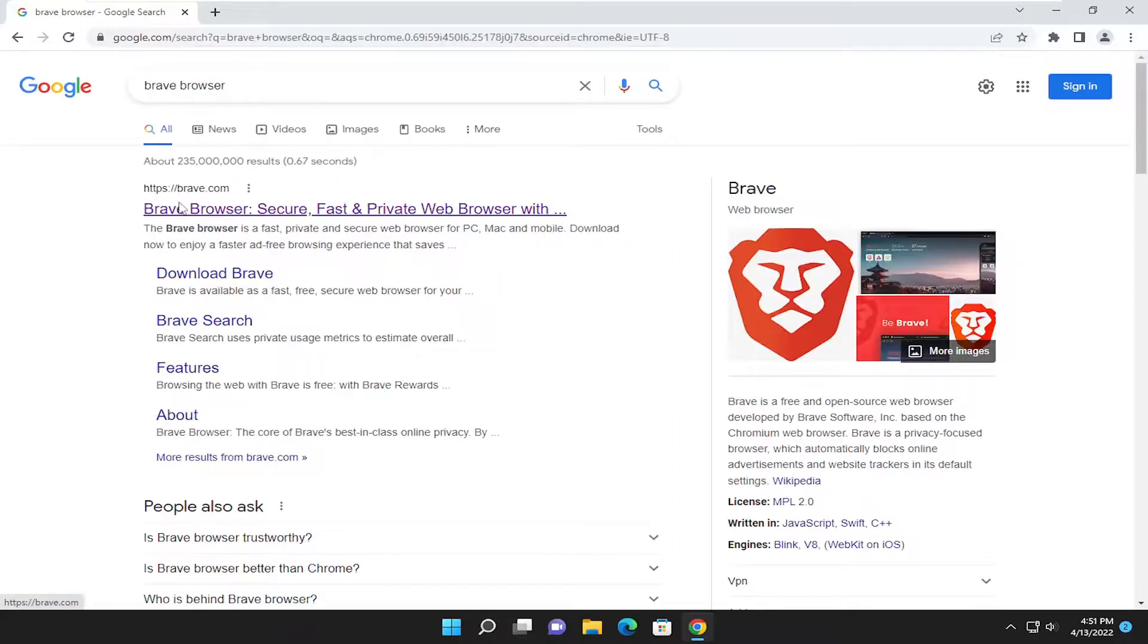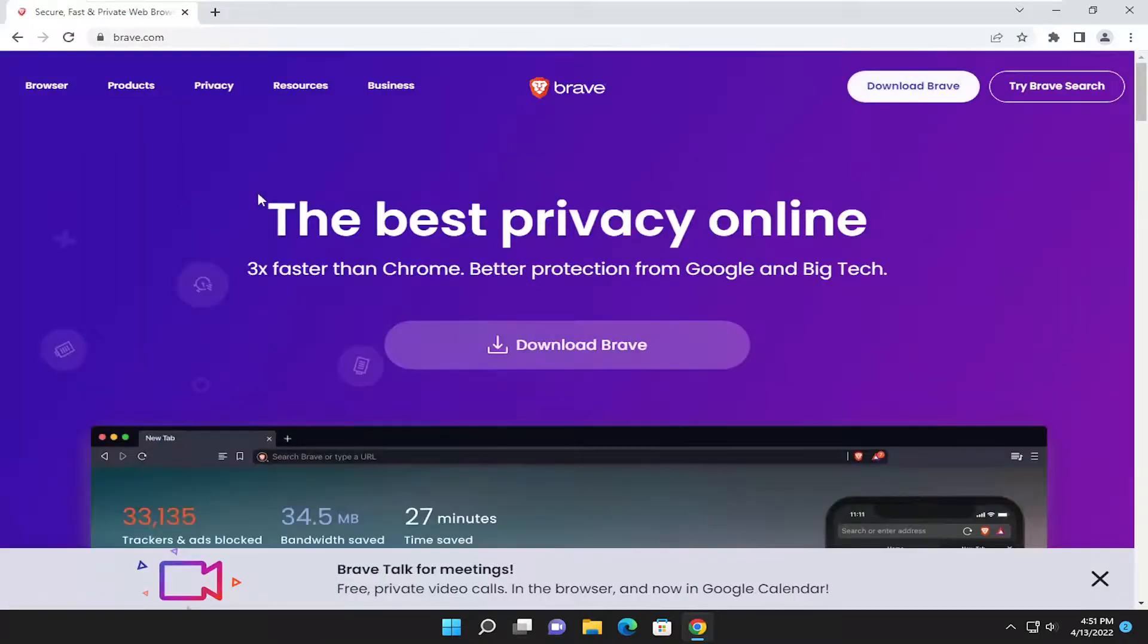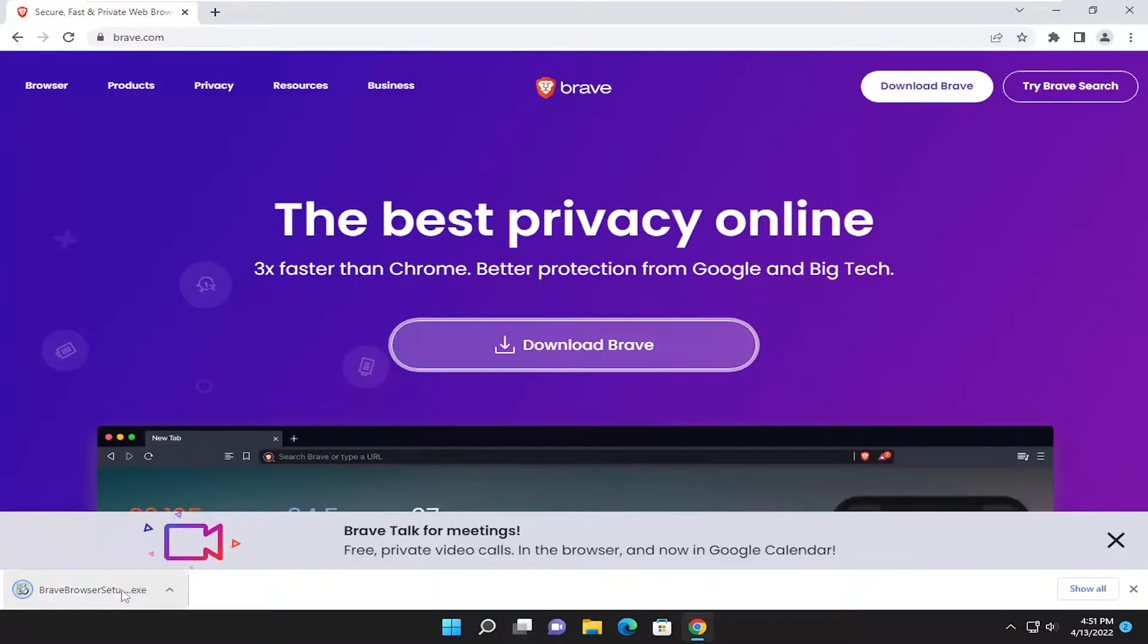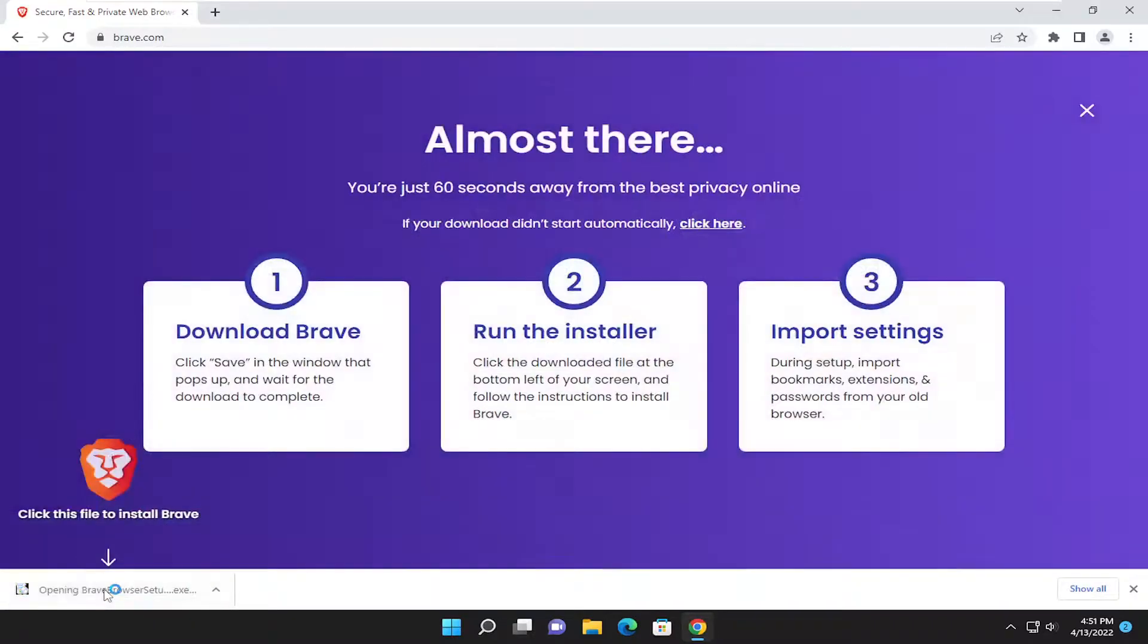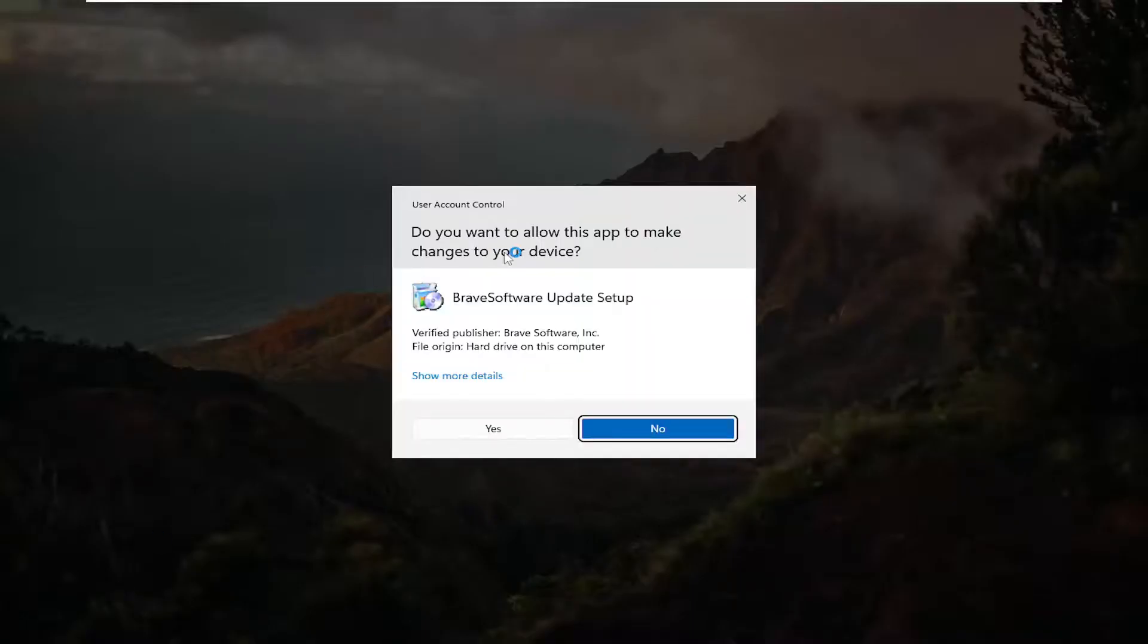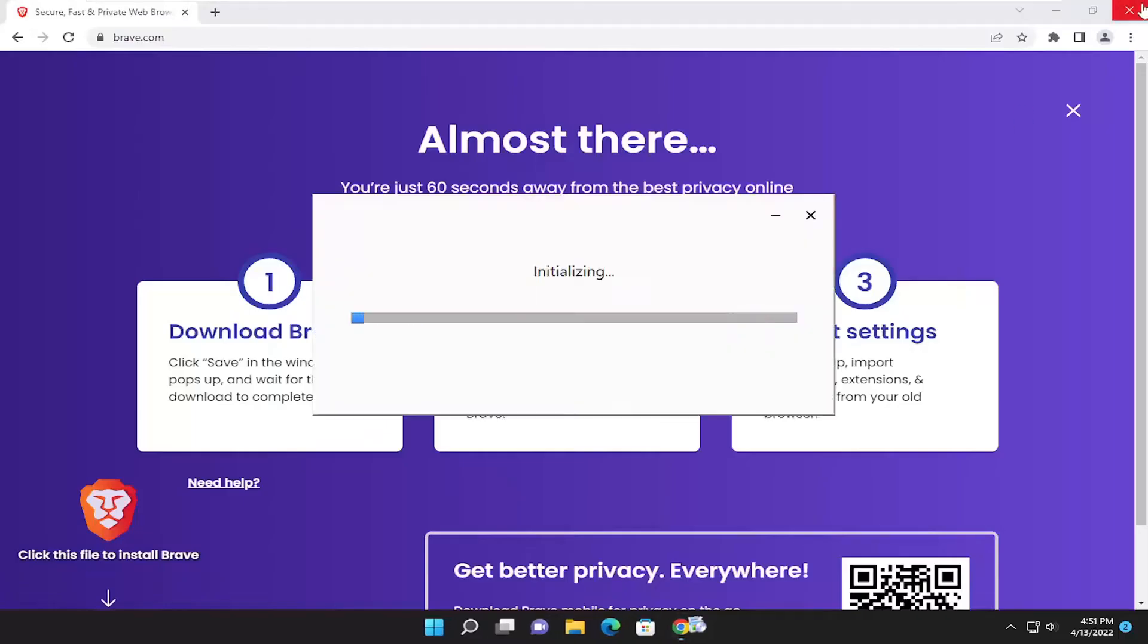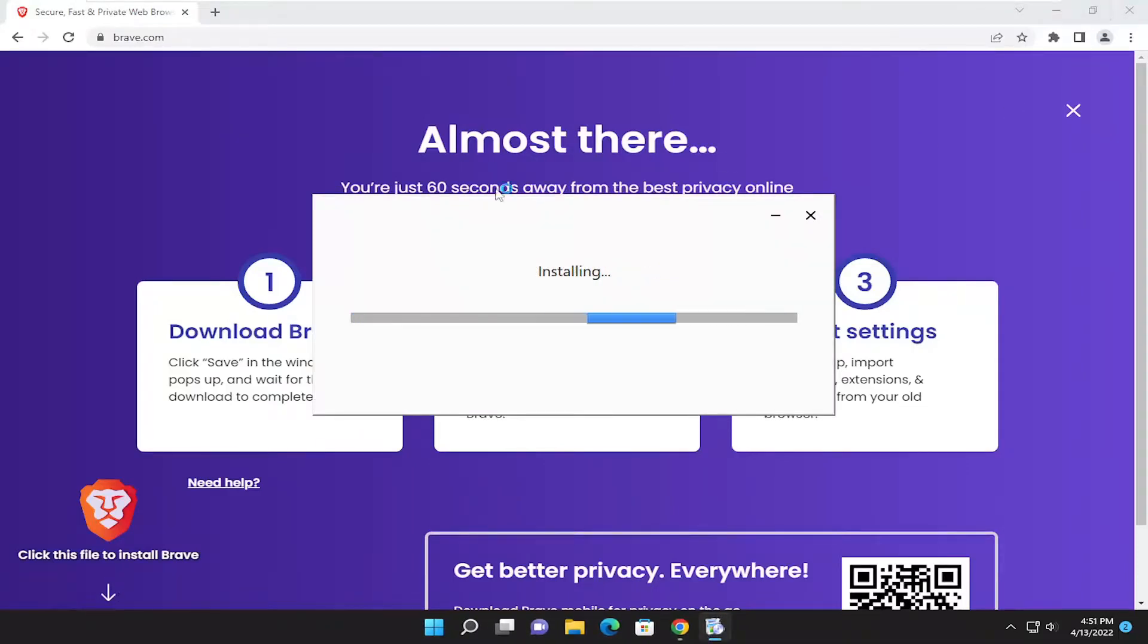Go onto Brave's website here and select the download Brave button. Go ahead and run the setup file and if you receive a user account control prompt make sure it says verified publisher Brave Software Inc. Select yes and you can close out of the other web browser used to download Brave at this time.